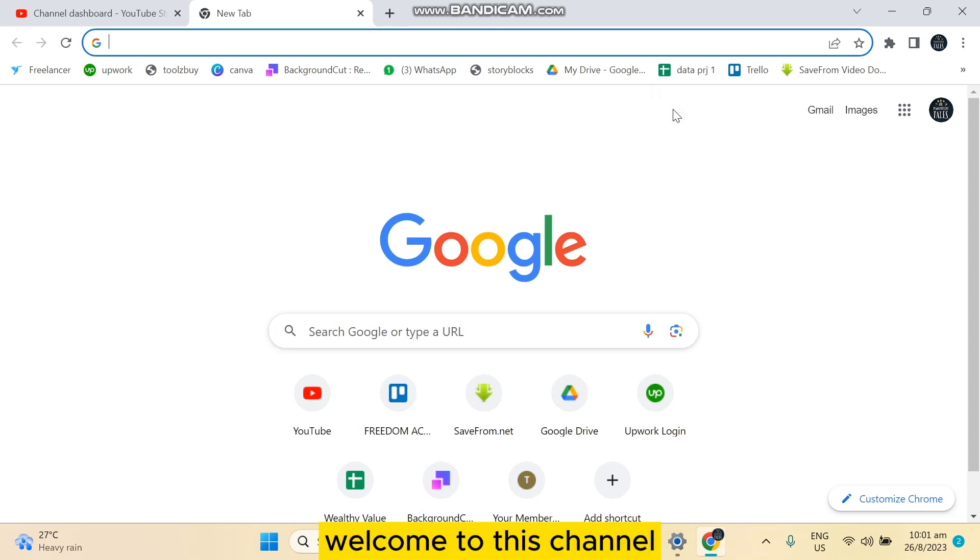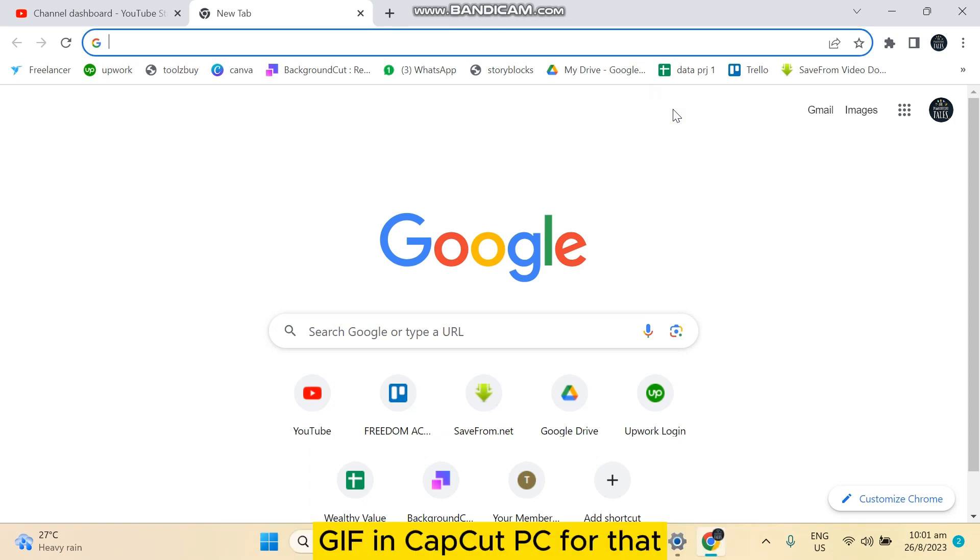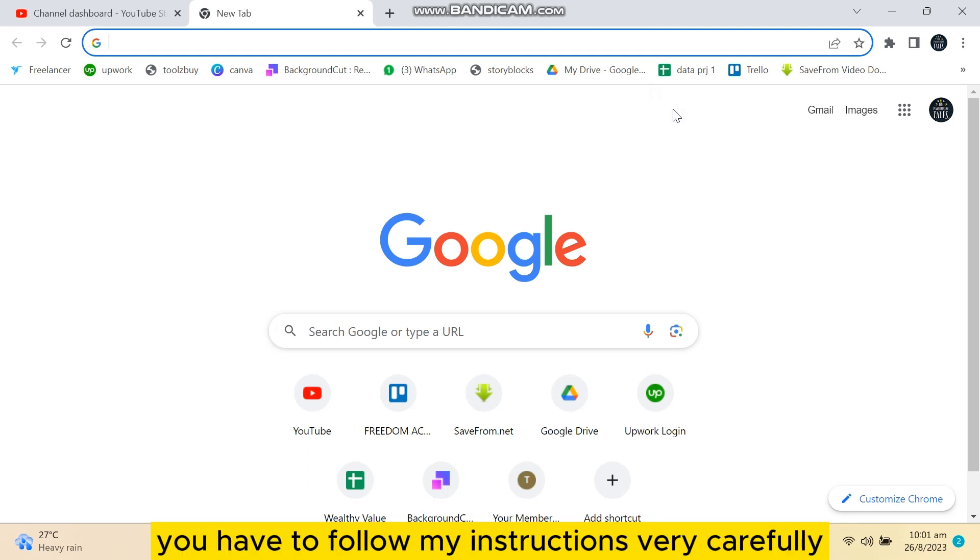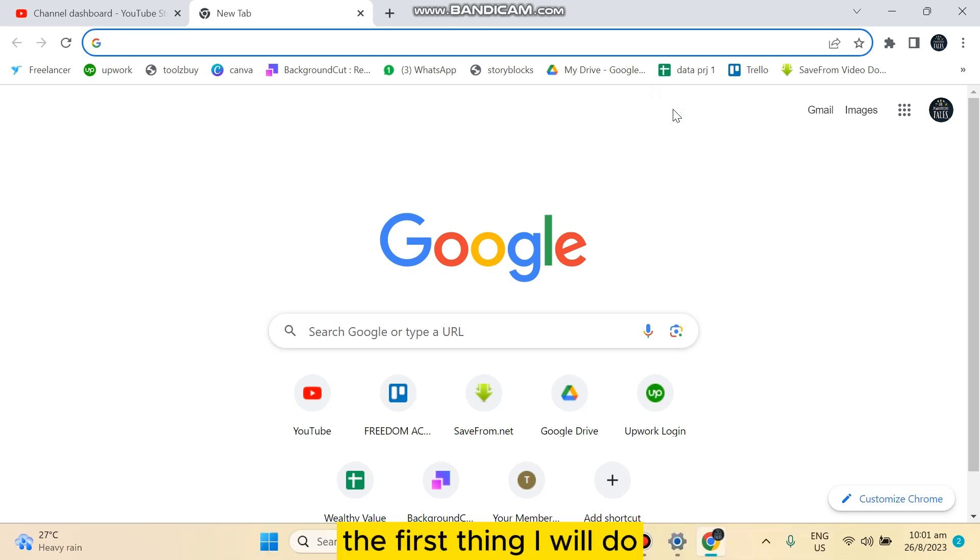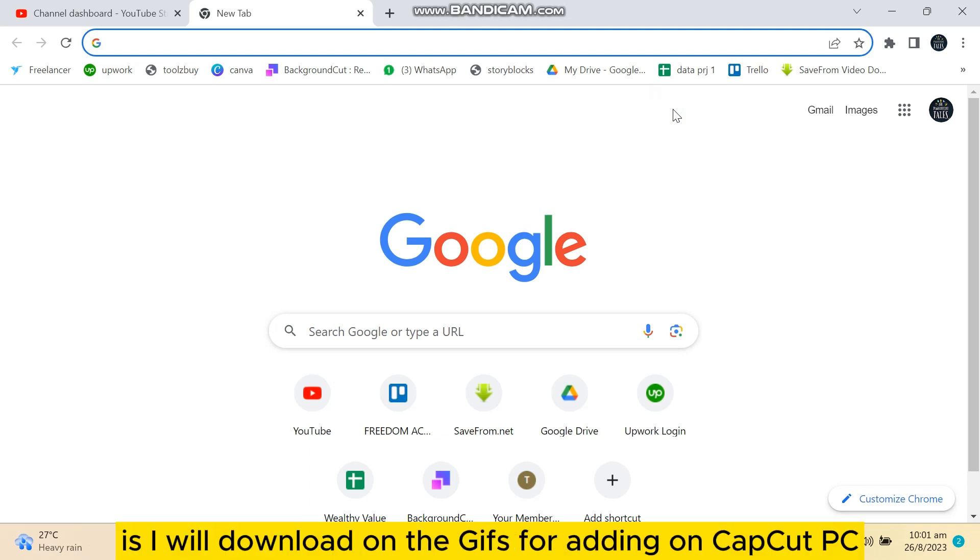Hello everybody, welcome to this channel. Today I'm going to show you how to add GIF in CapCut PC. For that, you have to follow my instructions very carefully. The first thing I will do is download one of the GIFs for adding to CapCut PC.